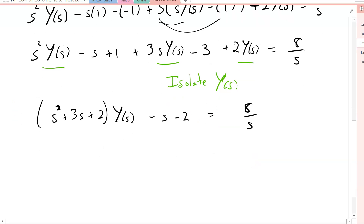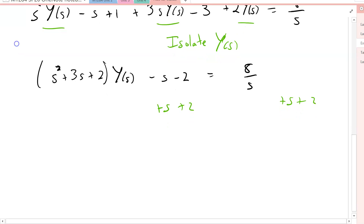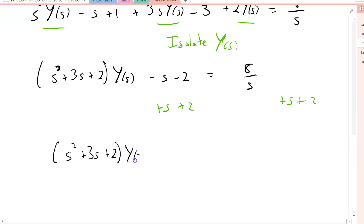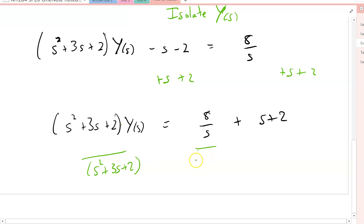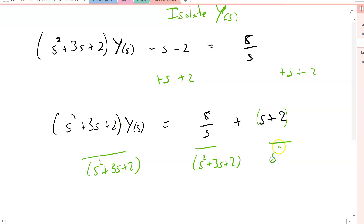Our goal now is to isolate capital Y of s. We add s and 2 to both sides, giving s squared plus 3s plus 2 times Y equals 8 over s plus the quantity s plus 2. Then we divide both sides by s squared plus 3s plus 2, treating 8 over s and s plus 2 as two separate terms in the numerator.